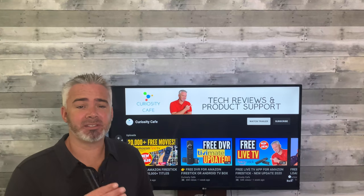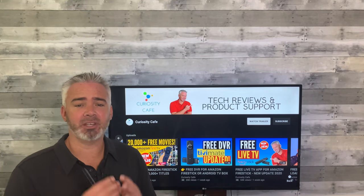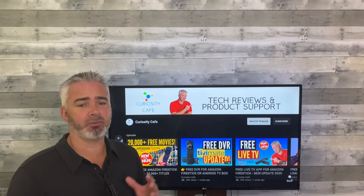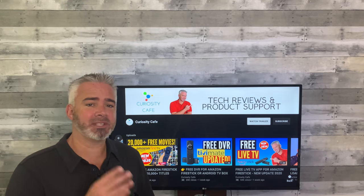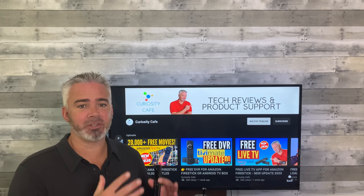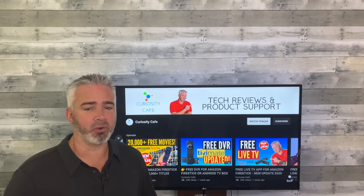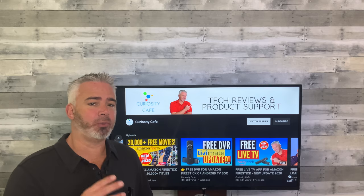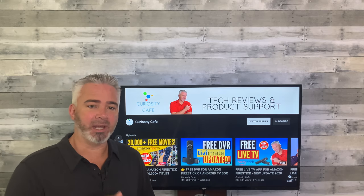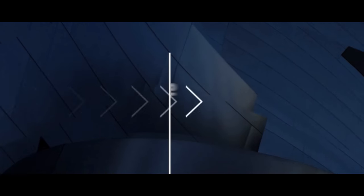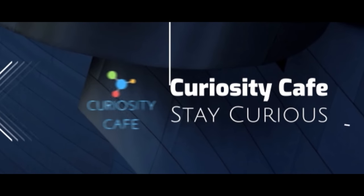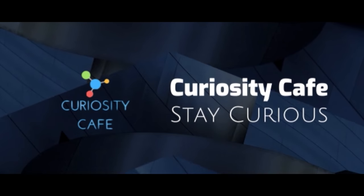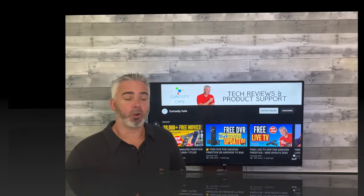Welcome back to the channel. This is an important video because one of the biggest issues with the Amazon Fire Stick is storage capacity. There are three mistakes that a lot of people make when it comes to their Fire Stick and how they utilize their storage. I'm going to share all three ways to improve this immediately, right now, completely free.